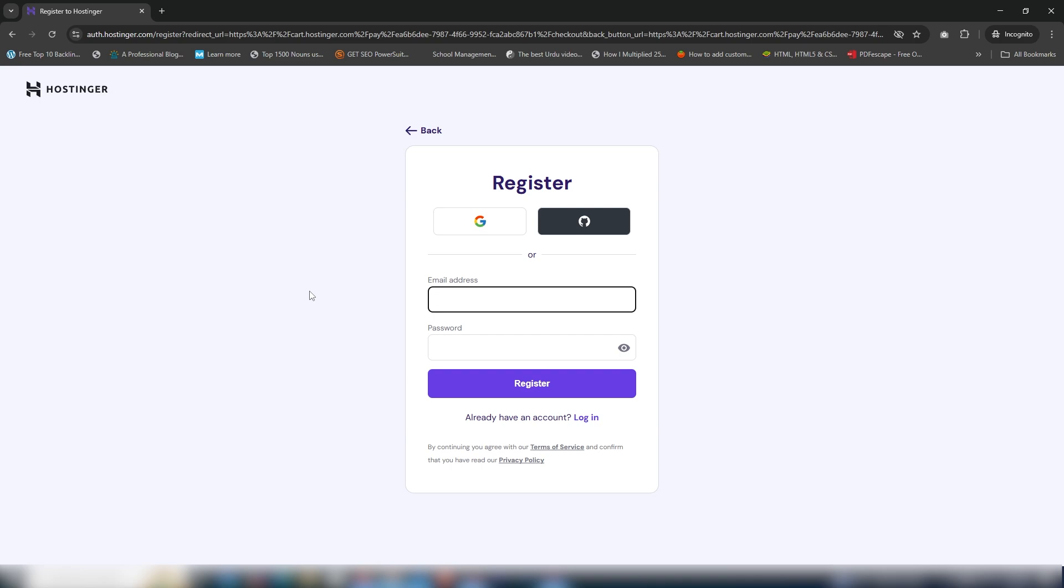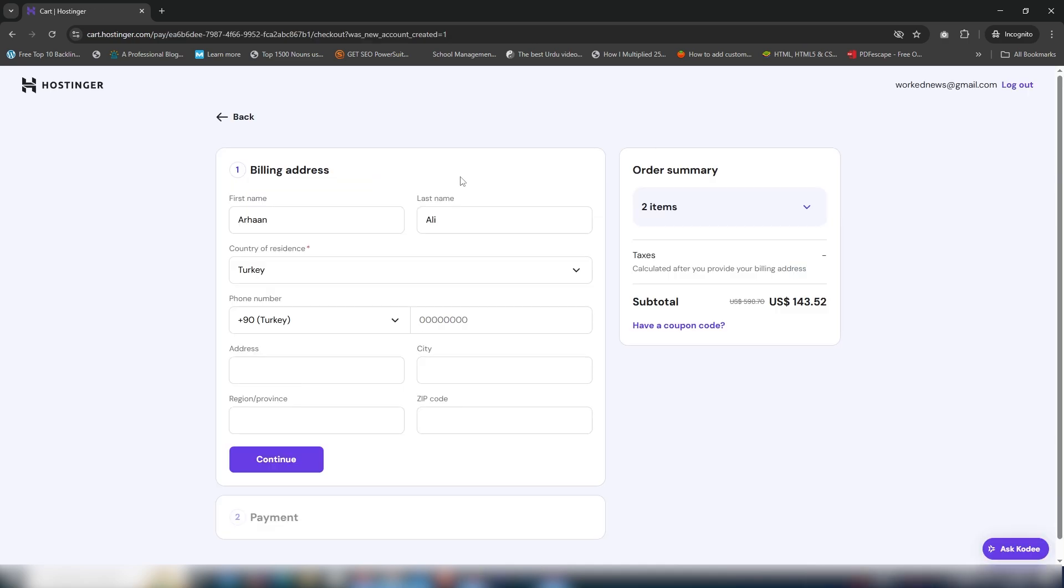Once I click continue, I need to log into the account. You can use GitHub or Google email to log in. After logging in, I need to fill in all the required information.